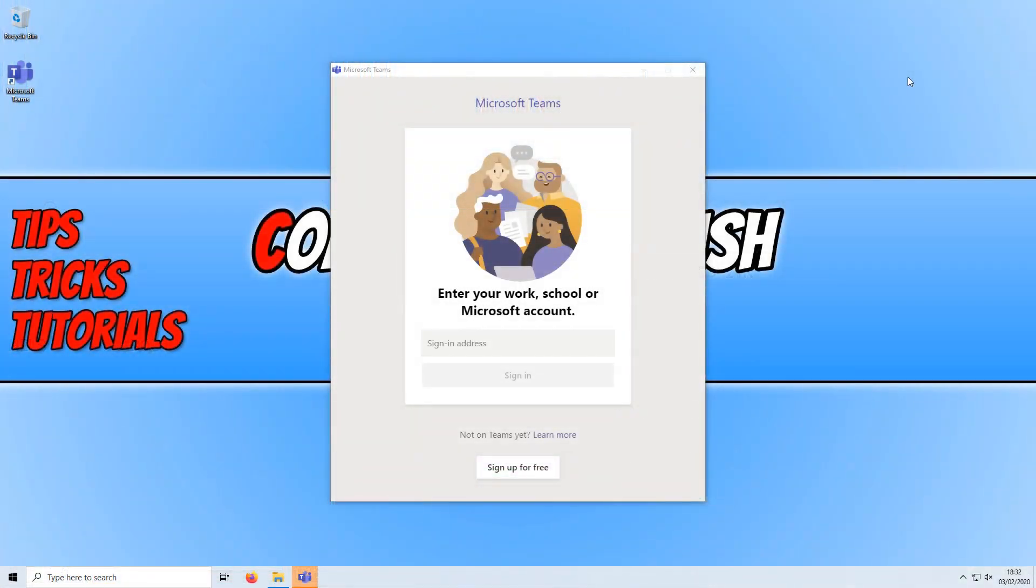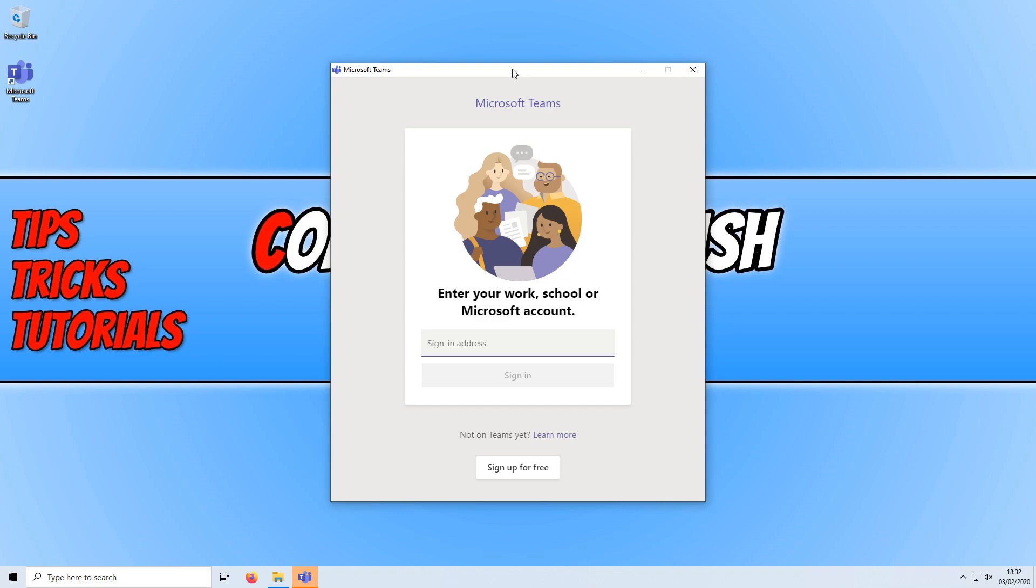In today's video, I will be showing you how to uninstall Microsoft Teams. As you can see, I have just signed into my computer and Microsoft Teams has instantly popped up asking me to sign in. Even though I have tried uninstalling Microsoft Teams before, it just keeps reinstalling itself.